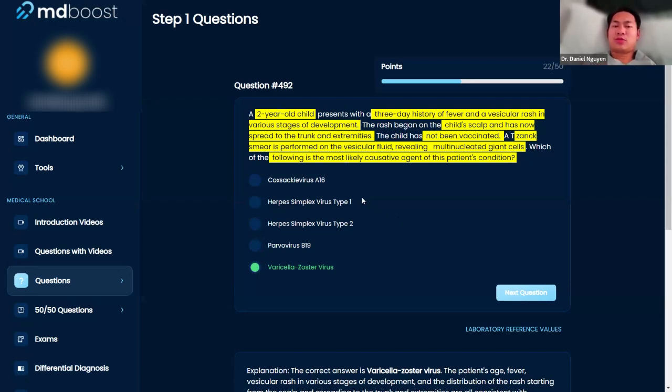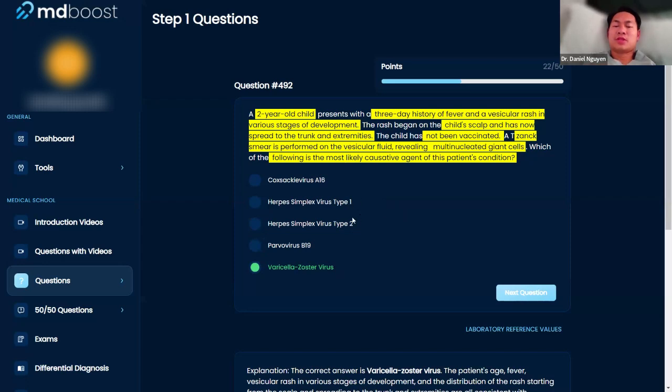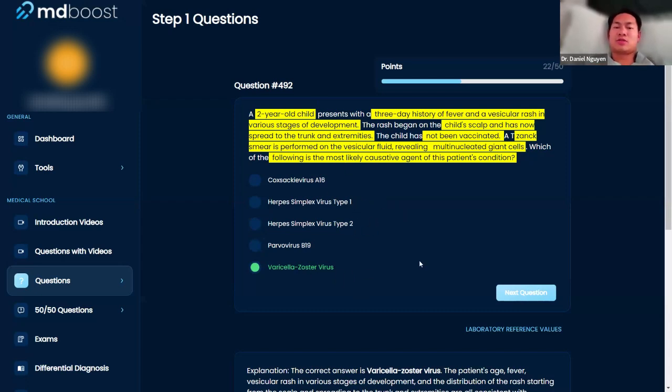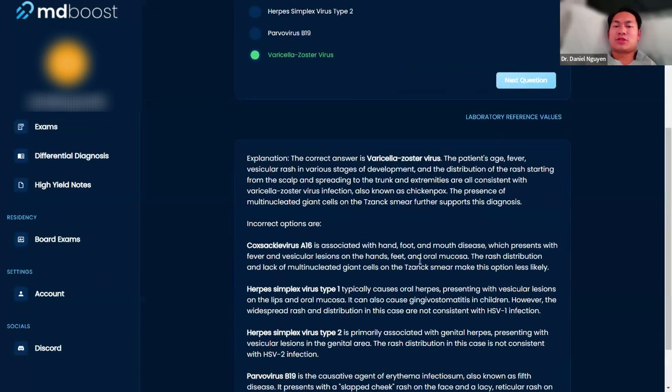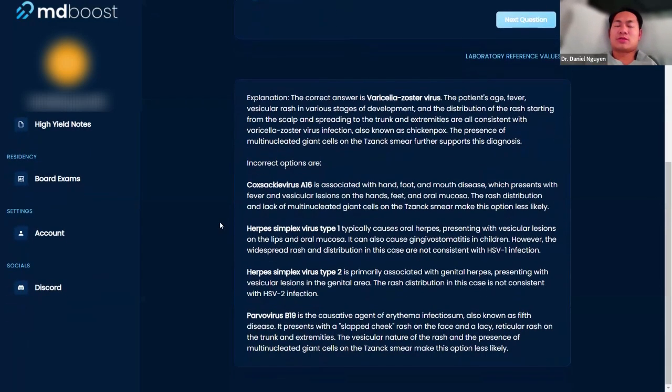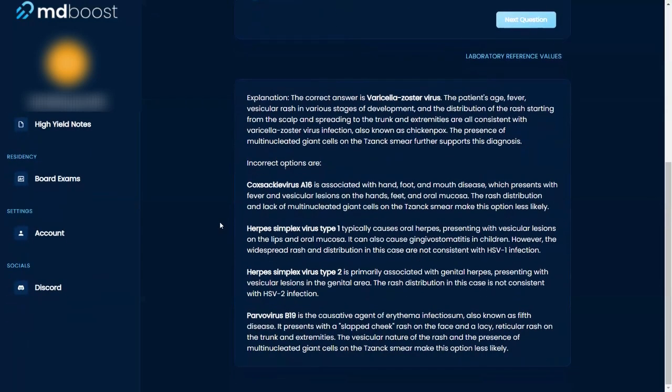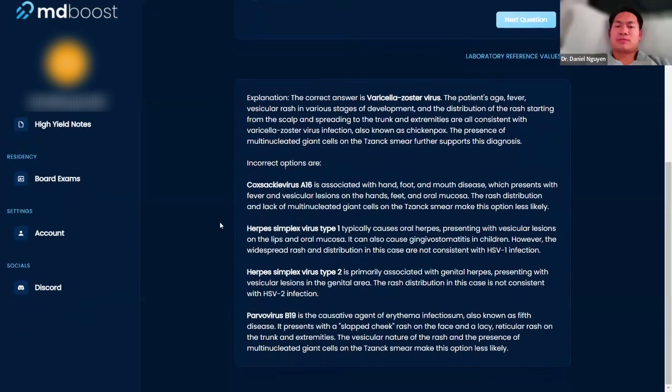In particular, this is a two-year-old, so you have three things that are herpes family: herpes simplex type one, type two, and varicella zoster. So then the question is, which one is it? Obviously type one herpes, type two herpes, usually that's sexually transmitted diseases. So it's a two-year-old, unlikely. So chickenpox here is going to be your best answer.